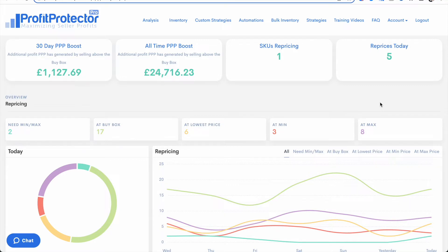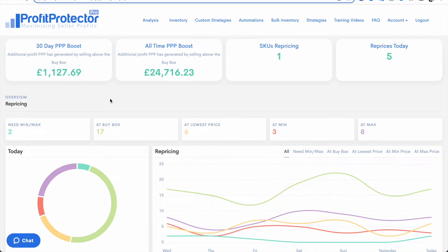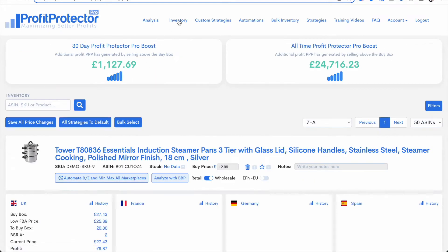Now you can see these figures in two different places in your Profit Protector Pro account. First off is on the analysis page, you'll notice there are the two left-hand boxes at the top here. And then if I go to my inventory page, they are the big boxes across the top here.